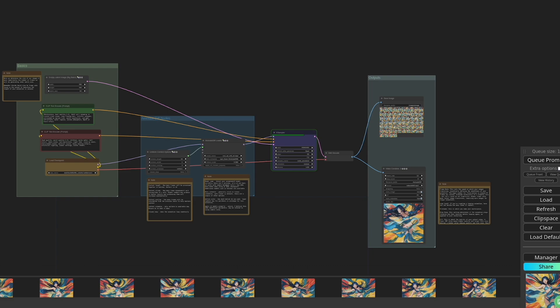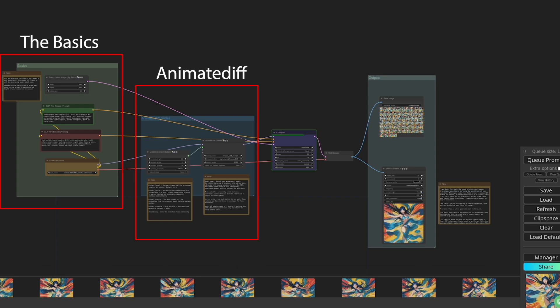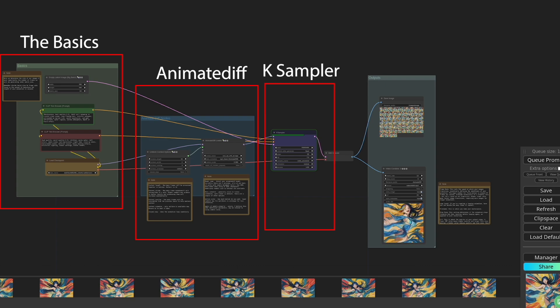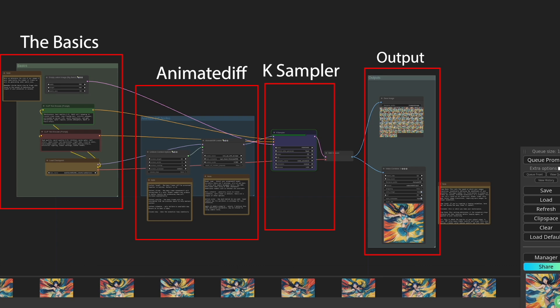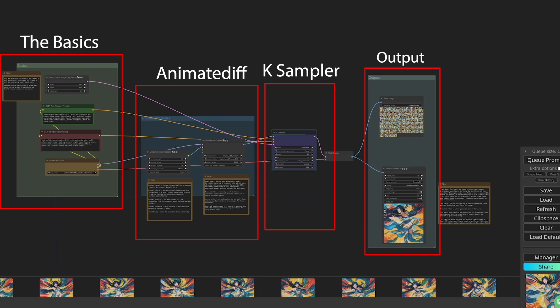As you can see, I've split the workflow into three key areas: the basics, the animate diff nodes, and the ksampler and output nodes. By the way, if you're new to stable diffusion, I suggest that you start with this video here, where we go through some basic workflows to get you started.